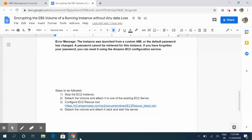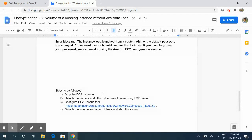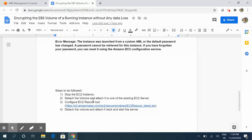In order to resolve this issue we need to perform certain steps. First, we need to stop the EC2 instance for which we are facing this password issue. Then we need to detach the volume from this EC2 server and attach it to one of the existing EC2 Windows servers. The important point to keep in mind is that the server where we will be attaching the volume should be in the same availability zone. For example, if your Windows Server is in us-east-2a and your volume is in us-east-2b, they will not be compatible.